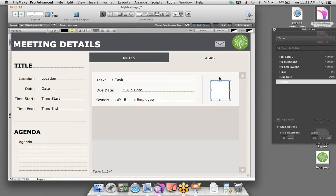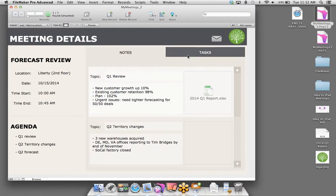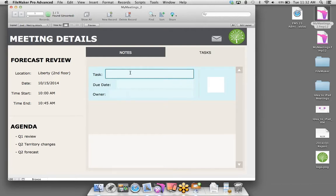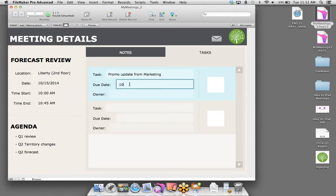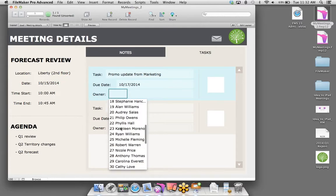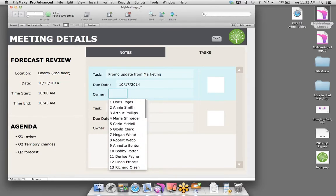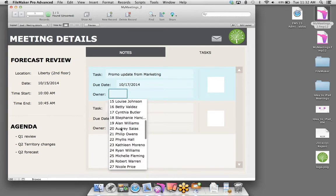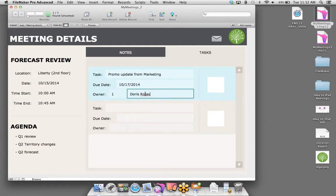I'm going to bring the Status field over onto the portal row and change it to a checkbox. I'll create a brand new value list, call it Completed, give it one value — Yes — and click OK. The checkbox is pretty small and looks out of place with this large portal row, so I'll make the font size 72-point. Then I'll realign the box so all we see is the checkbox — we don't need to see any text. I just want the ability to check or uncheck if a task is completed.